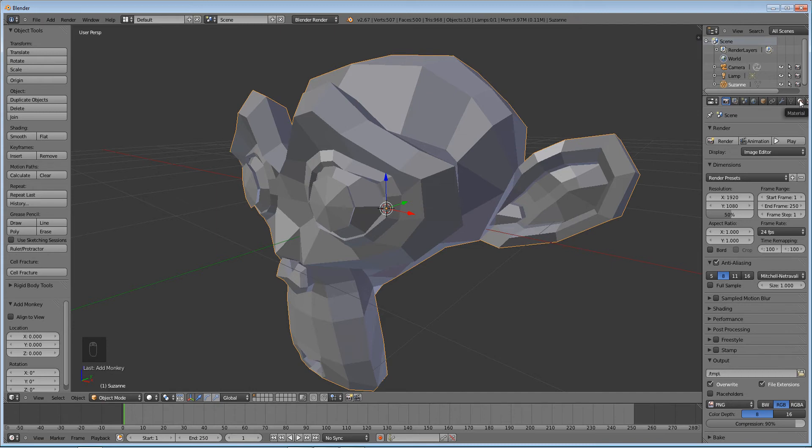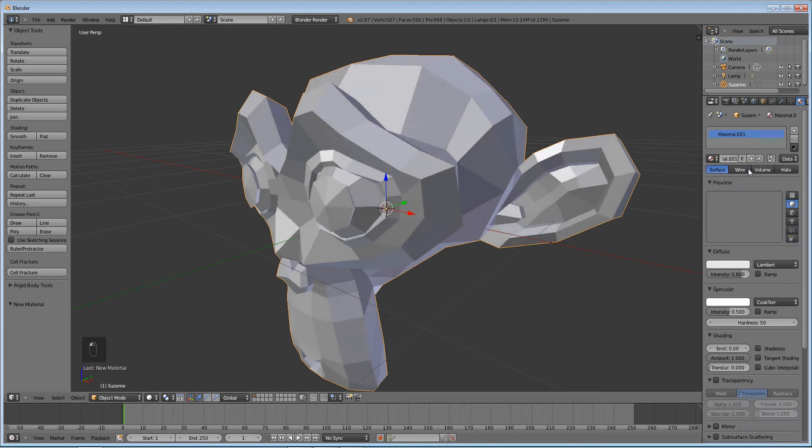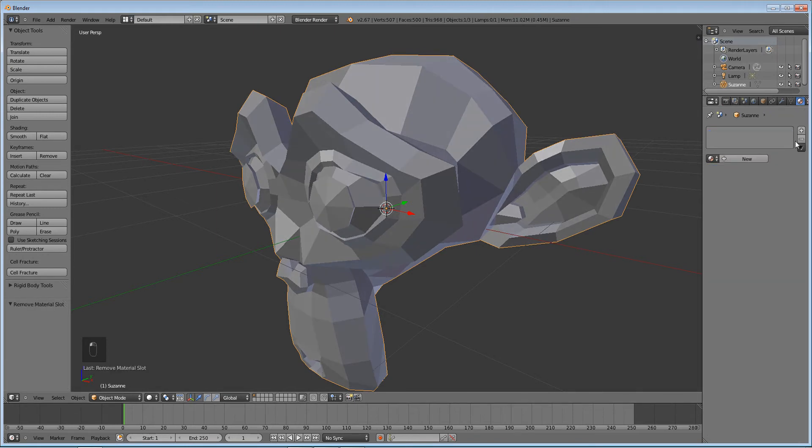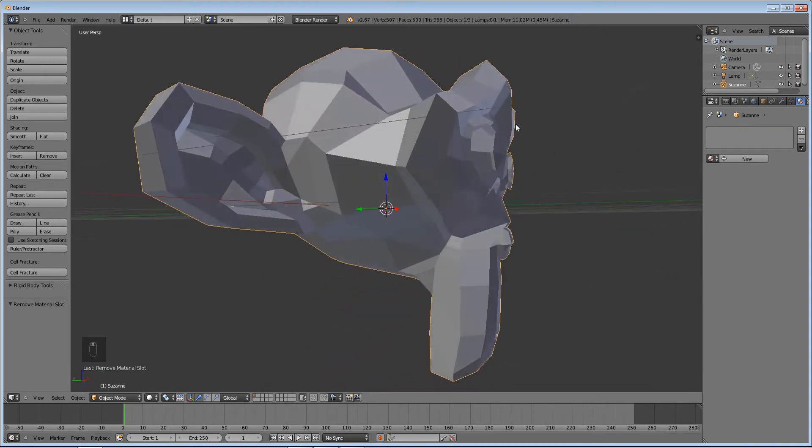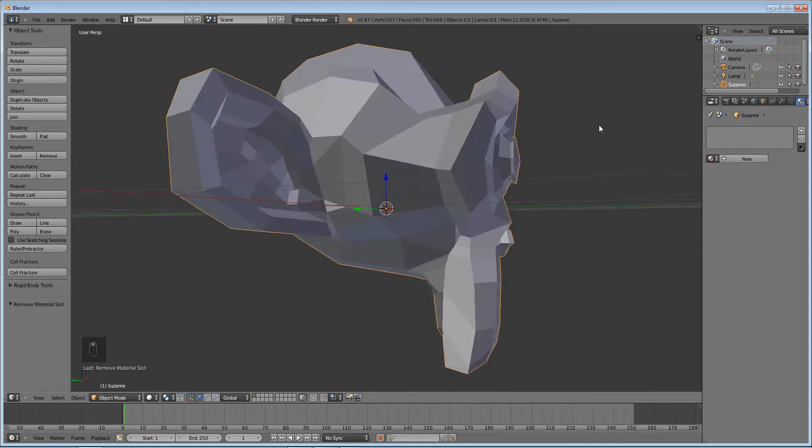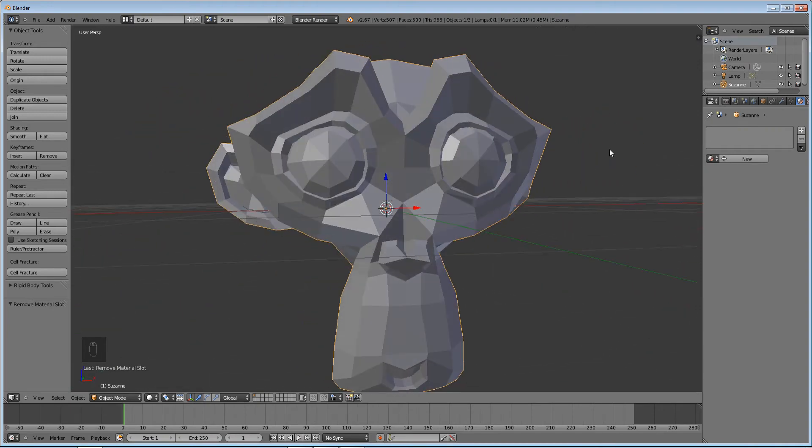vertices. And basically then all you have to do is add in what's called a wire material. It's straight inside Blender and you'll be able to have your wireframe. It's pretty easy. So let's just do that then.